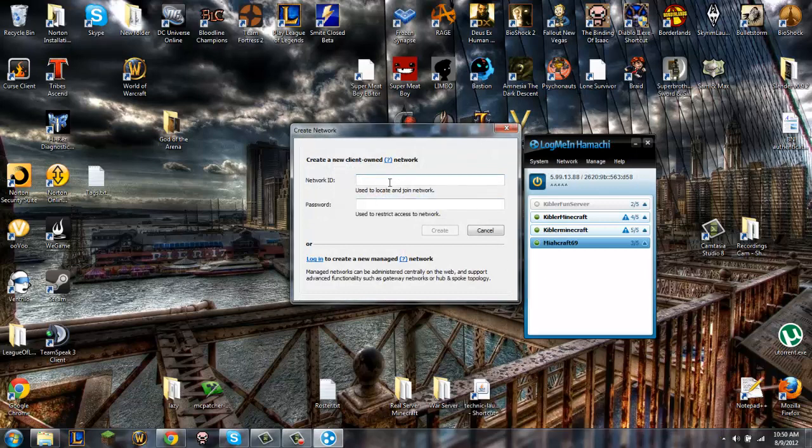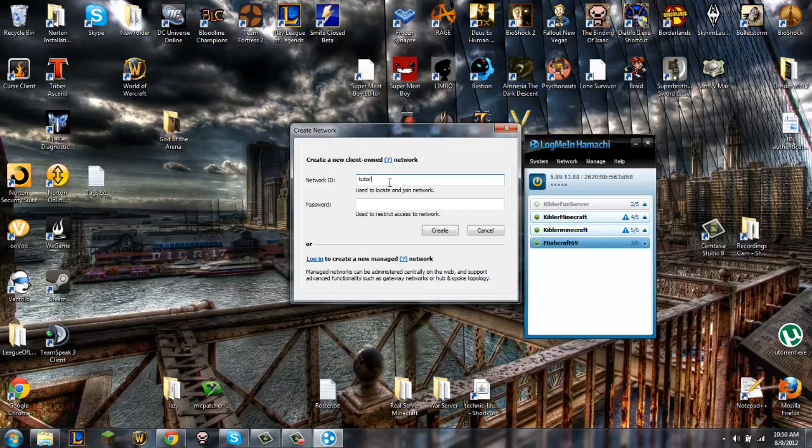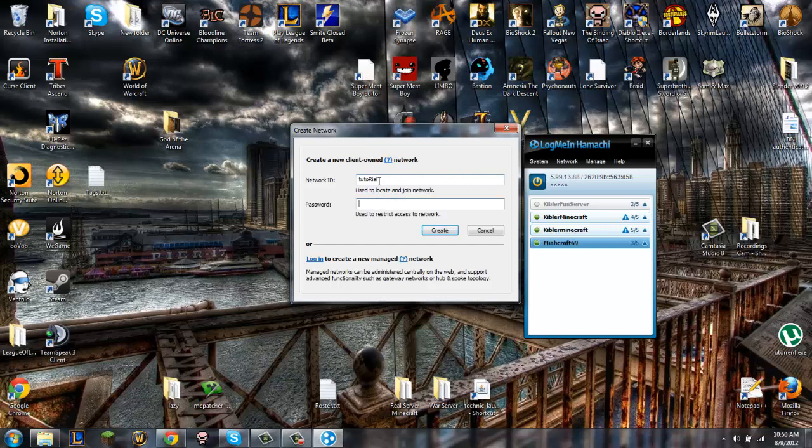And for the network ID, everybody can have the same one. So I'm just going to put tutorial and that's going to be taken, I know. So I'm just going to capitalize the R in tutorial. And it's case sensitive. So if you have like a capital R here, it won't be the same as all lowercase.